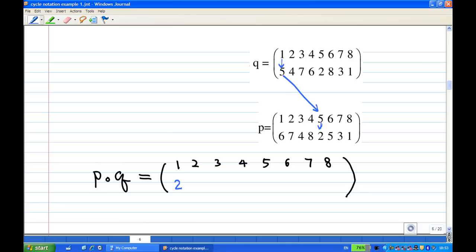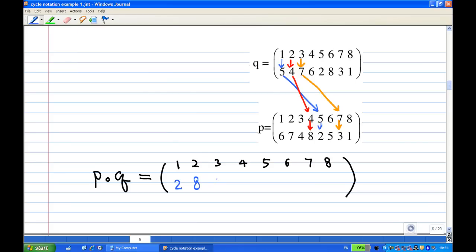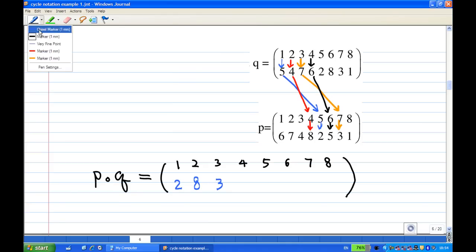Next, I want to find the image of two under the composition. Under Q, two is sent to four. Then under P, four is sent to eight, so I write down eight immediately under two. Third, three is sent to seven by Q, then P sends seven to three, so I write down three immediately under three. Then Q sends four to six, followed by P sending six to five, so I write down five immediately under four.